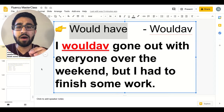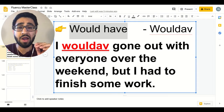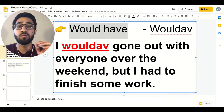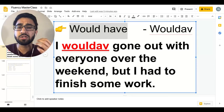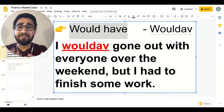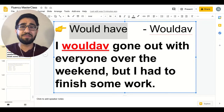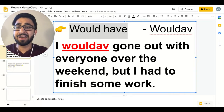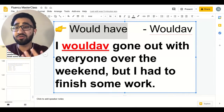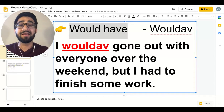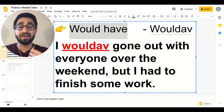I would have gone out with everyone over the weekend, but I had to finish some work. You know, sometimes you get busy in life — you may have exams, studying, or you might have some office work, housework, something with the family, and you get busy over the weekend.